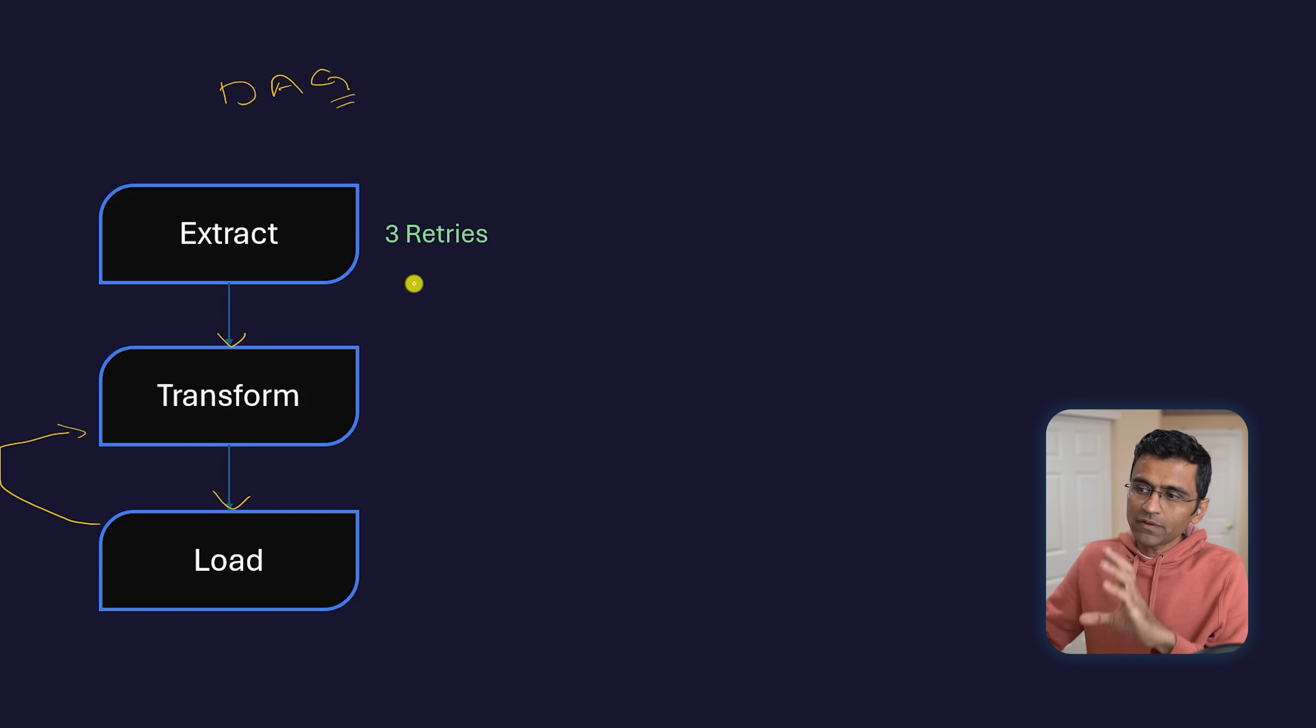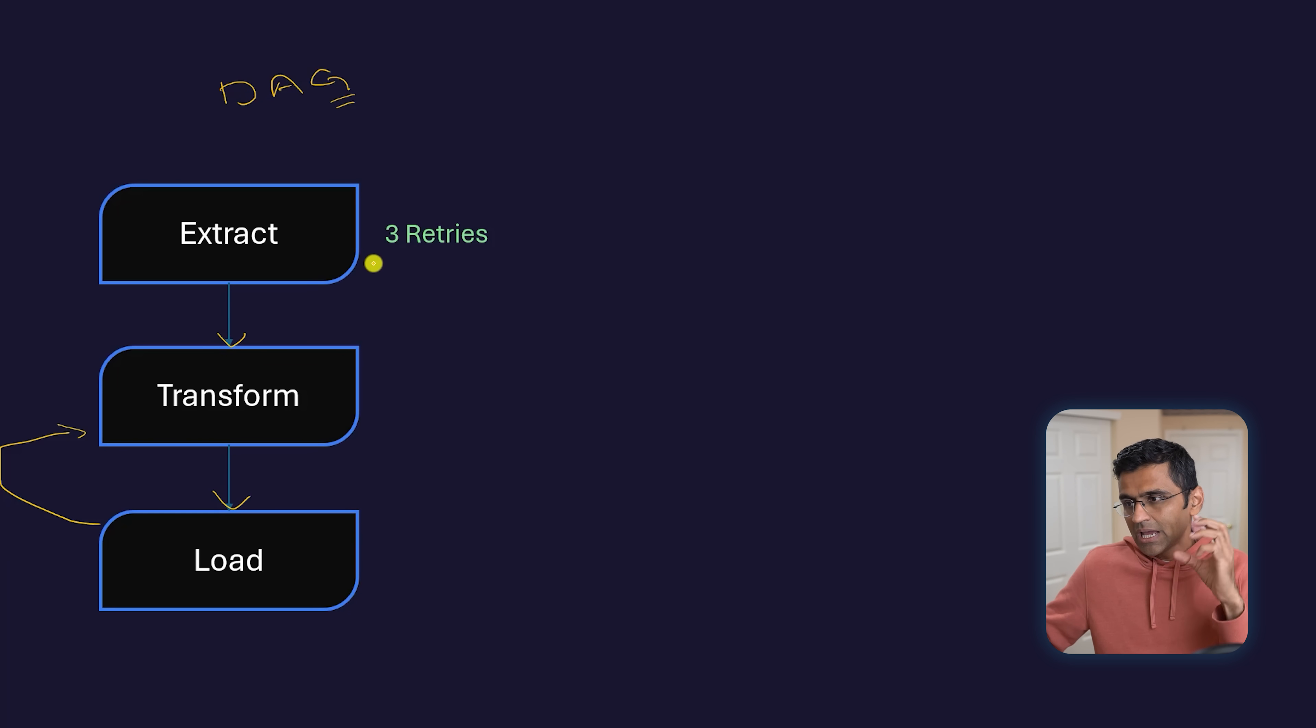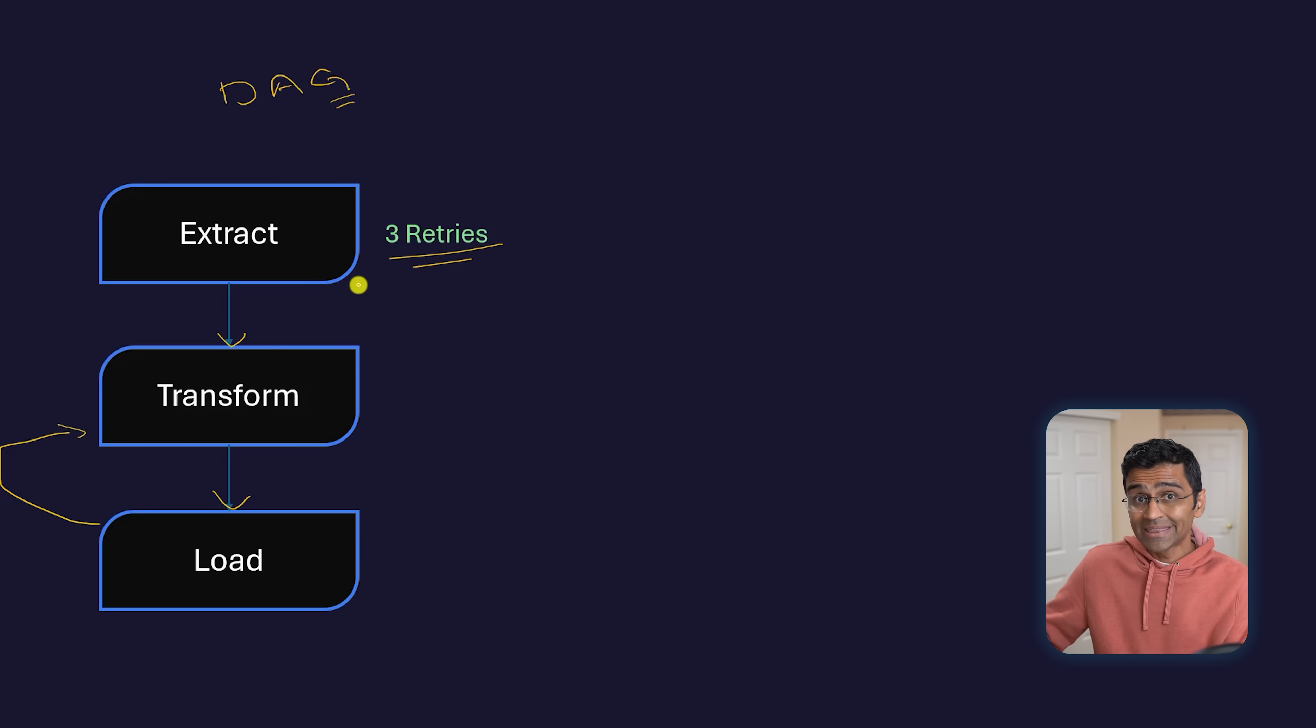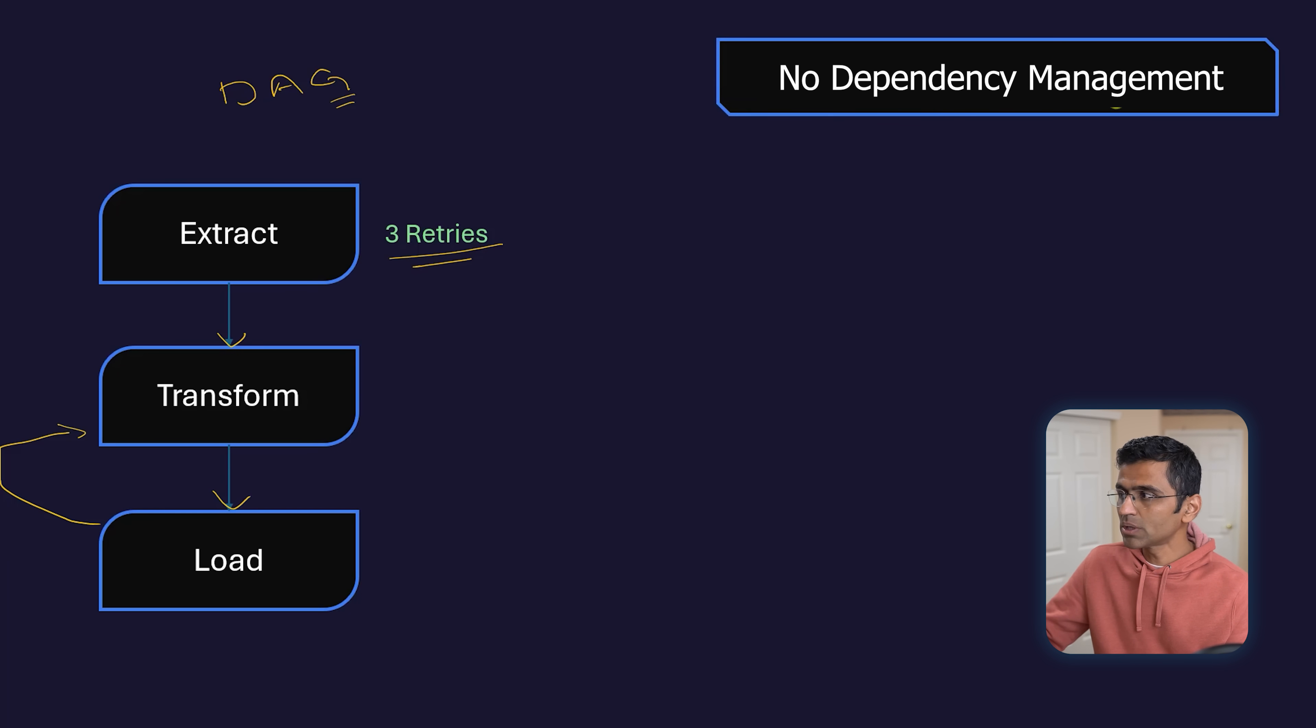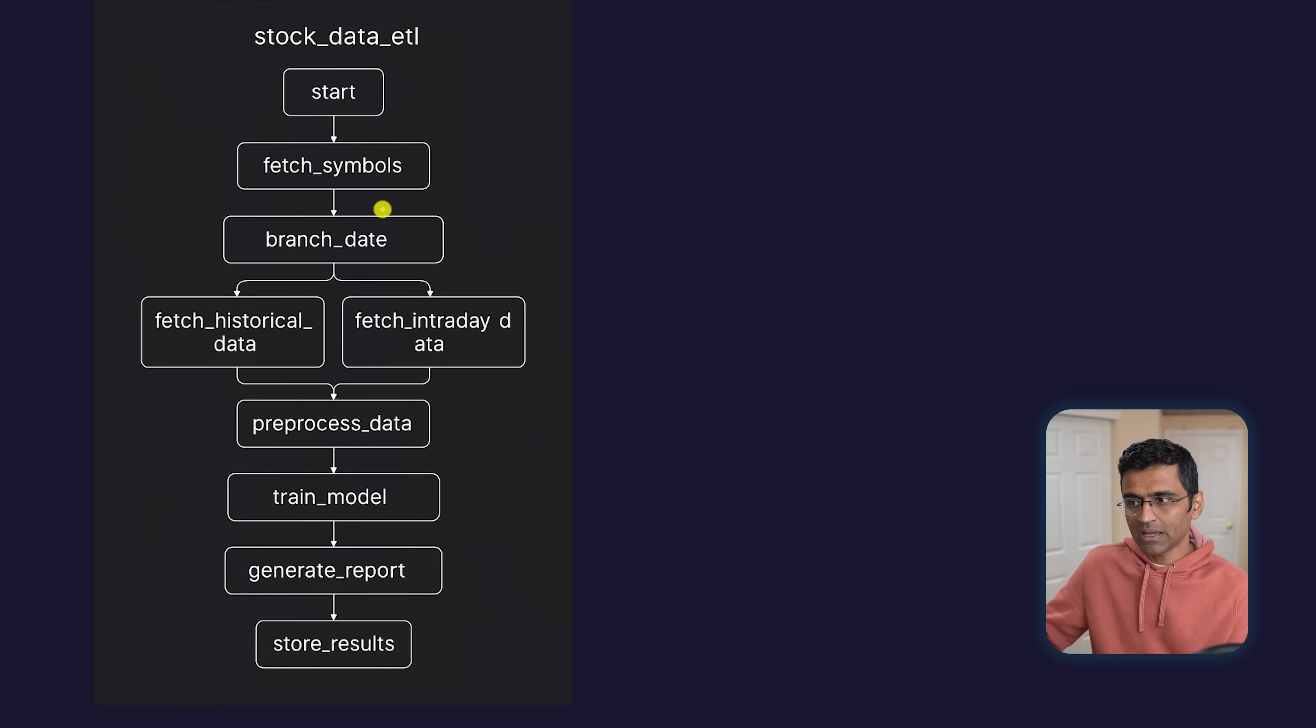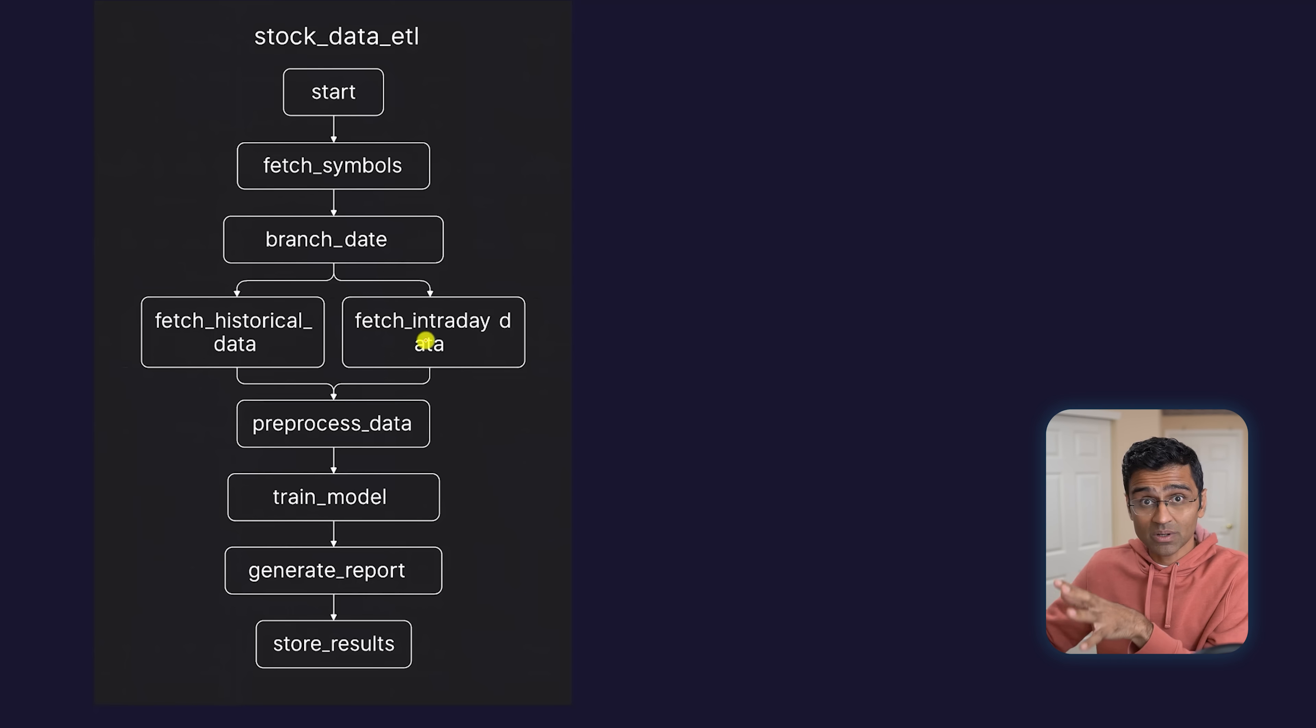So what if you can represent this workflow, this pipeline, as a directed acyclic graph with retry and all other features? This you can't get in your plain Python script—there's no dependency management. Here I'm saying that transform depends on extract. By the way, this is a very simple graph. You can actually have even more complex graphs than this.